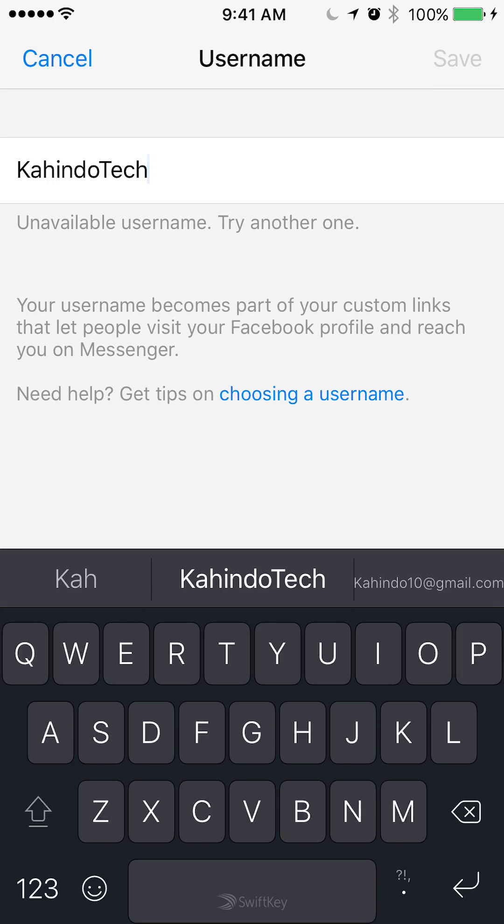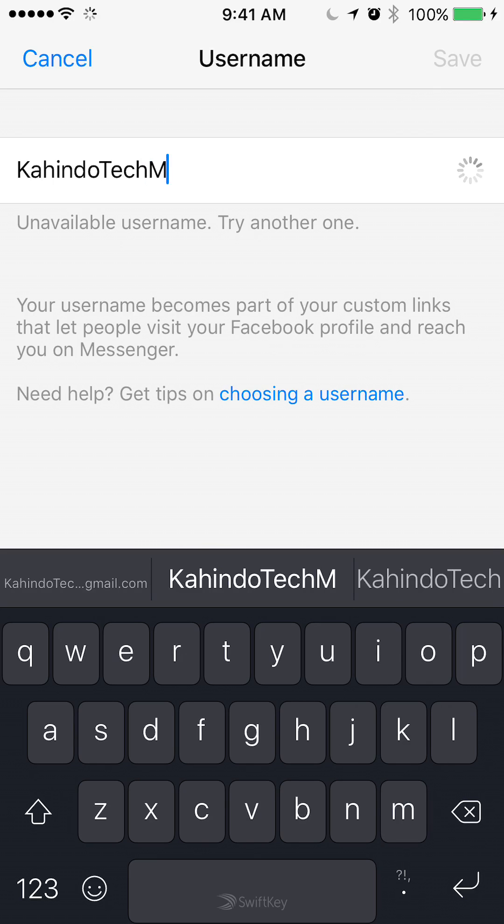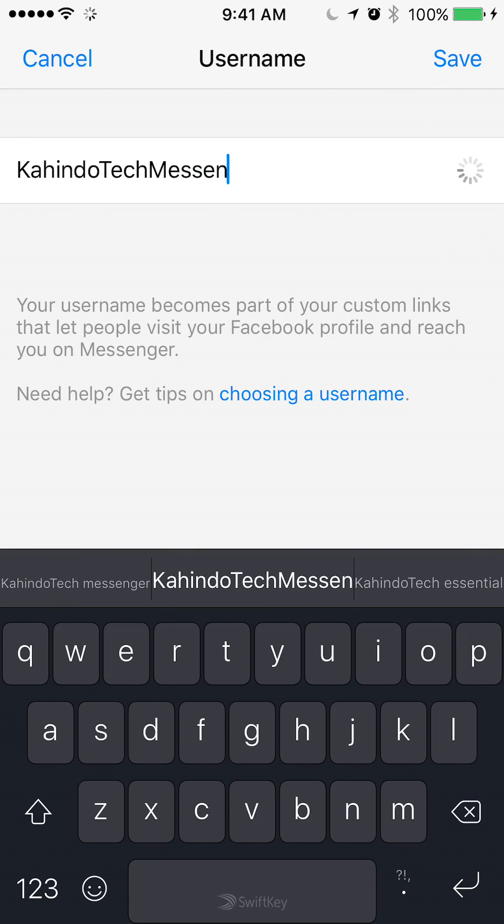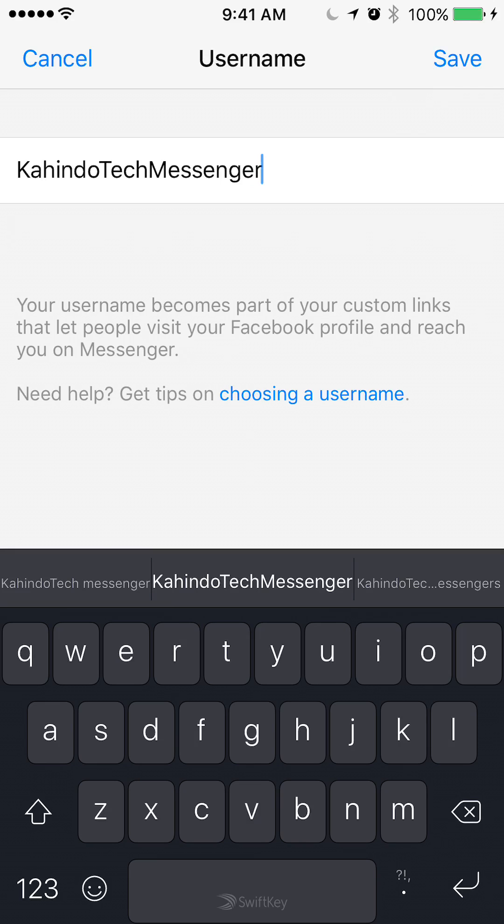Now let me keep typing, let's find a better name, Kahindo Messenger. Once I've done that, the save on the upper right corner turns blue.